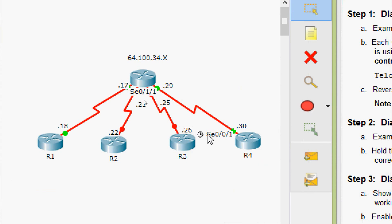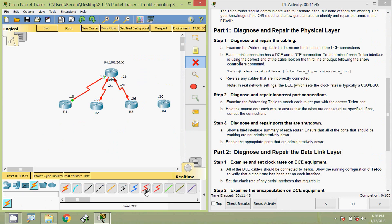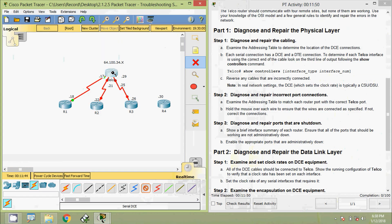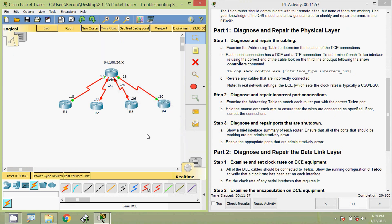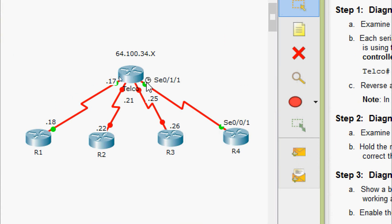Coming to the topology, we can see the interface serial 0/1/1, and the clock rate on the side of R4 should be on the side of telco. So we are going to reverse the connection. We will delete this connection, then in connections we will select a serial DCE cable starting from telco serial 0/1/1 to serial 0/0/1. Now we can verify the clock is set to telco.